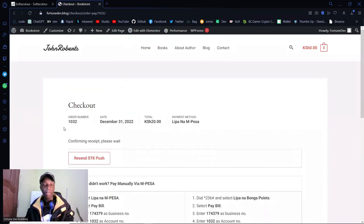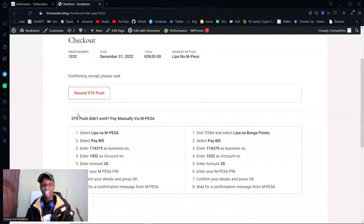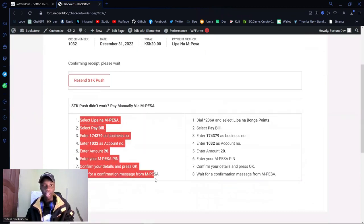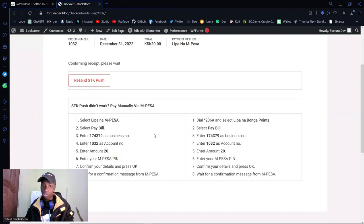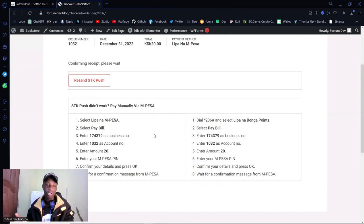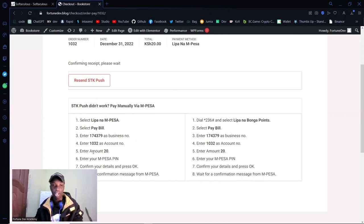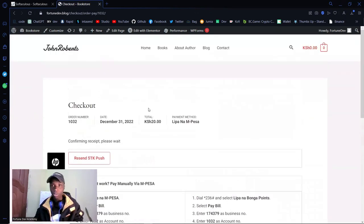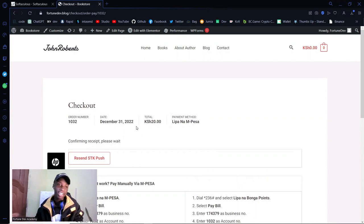I've successfully checked out. There are also instructions in case you need to pay manually — the system supports offline payments too. If I go the manual route and pay with a Till number, I'll still get the payment processed and receive the book. Let's look at what happens after — I've purchased the book so it should now be sent to my email.